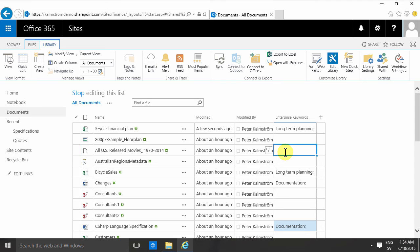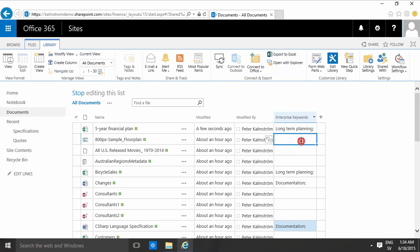Of course it's possible to do that. That's called taxonomy, a very controlled categorization. The enterprise keywords field is what's called a folksonomy. That means that it's free, anybody can add stuff to this categorization.